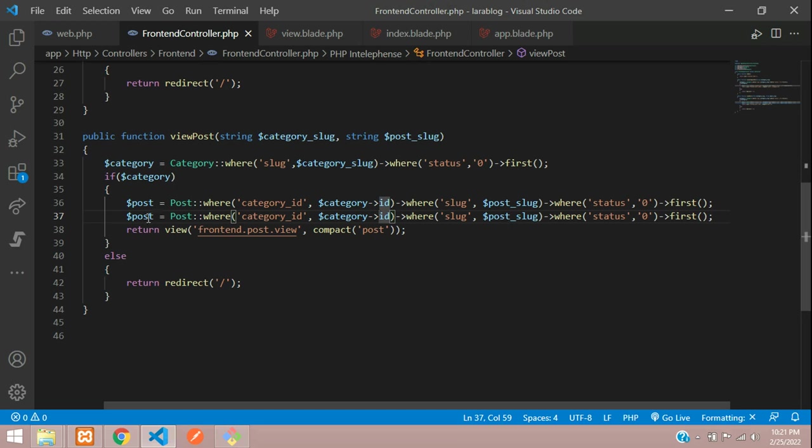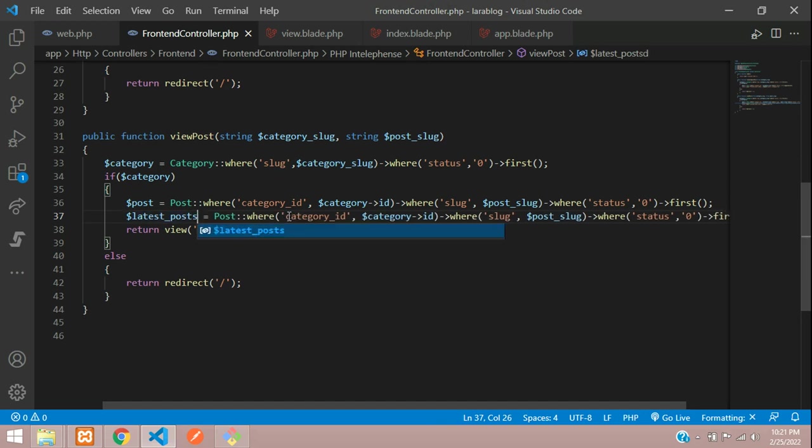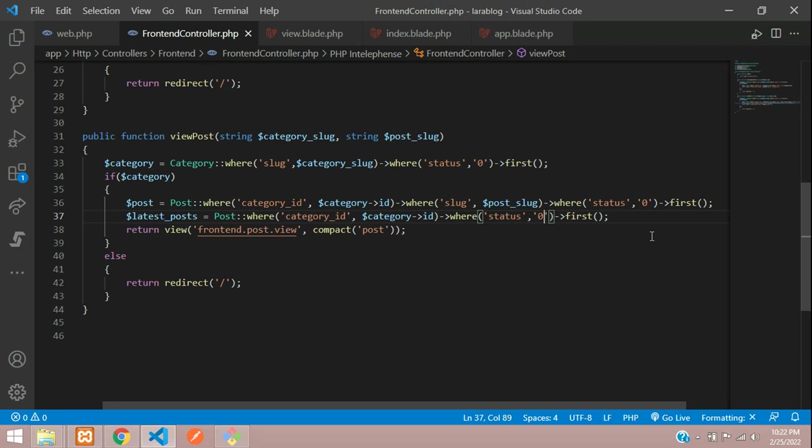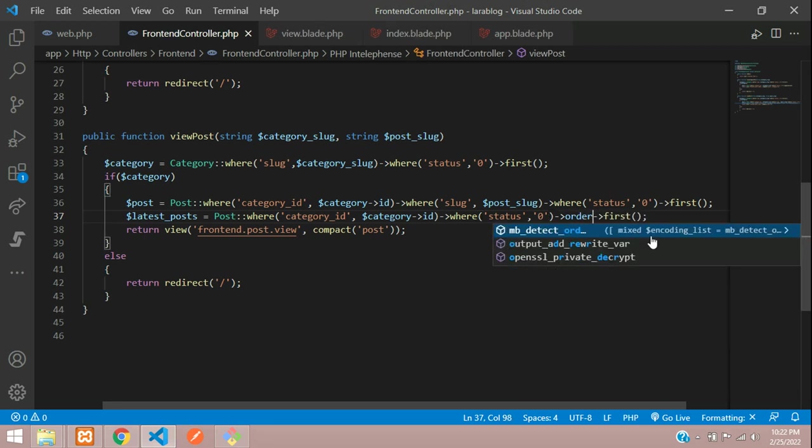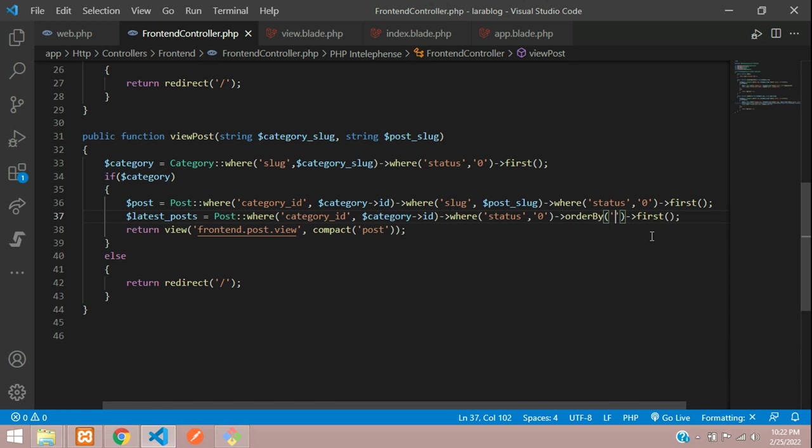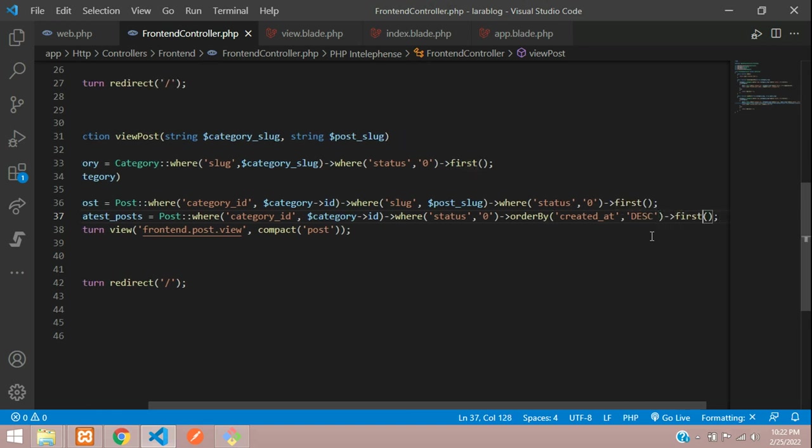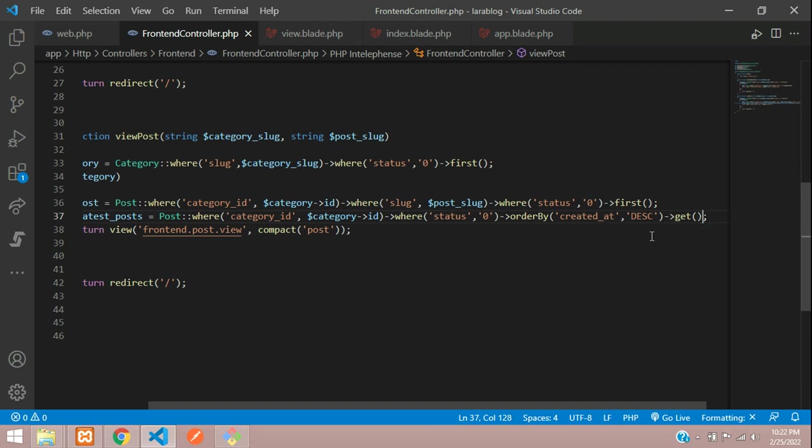First let's make this as latest posts. Here we don't require the slug because we require all the latest posts. Then let's add that orderBy function where we are going to call when the post was created, so that field is created_at. We have to search in descending order, DESC. Now let's use a get function to call all the latest posts.